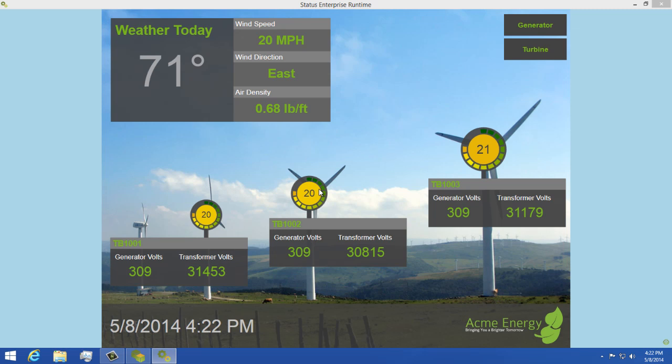Now you'll see that each Turbine informational panel has data updating where the generator volts are displayed due to our data mappings we created.